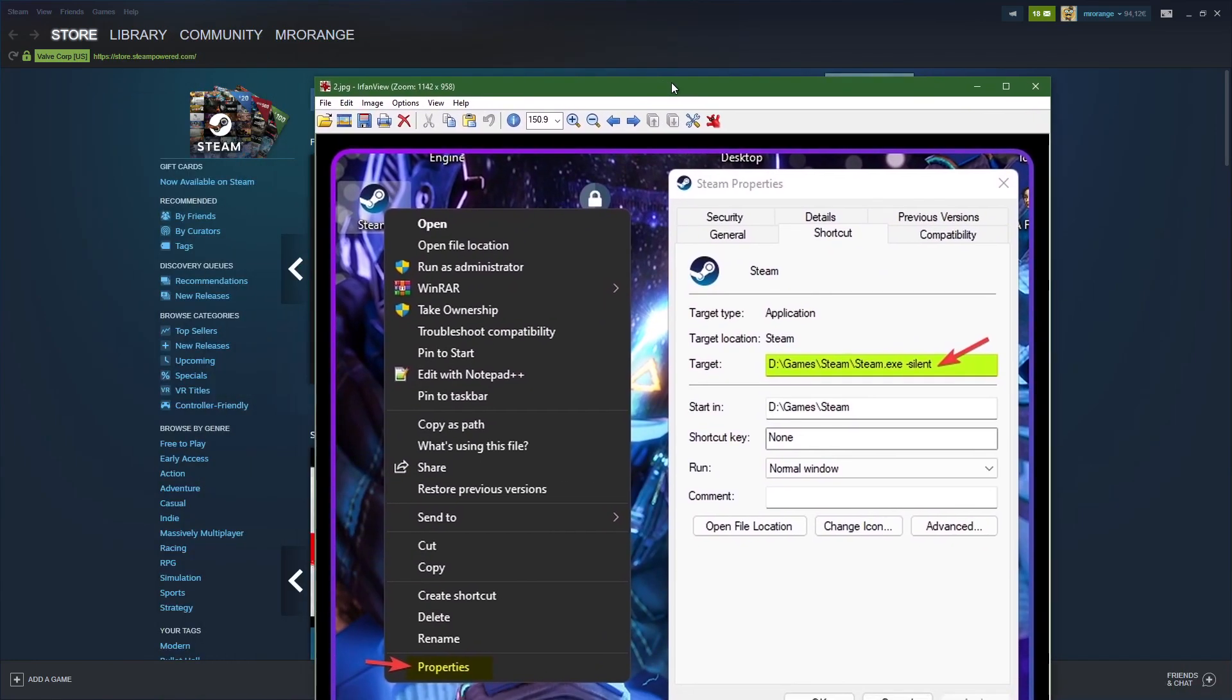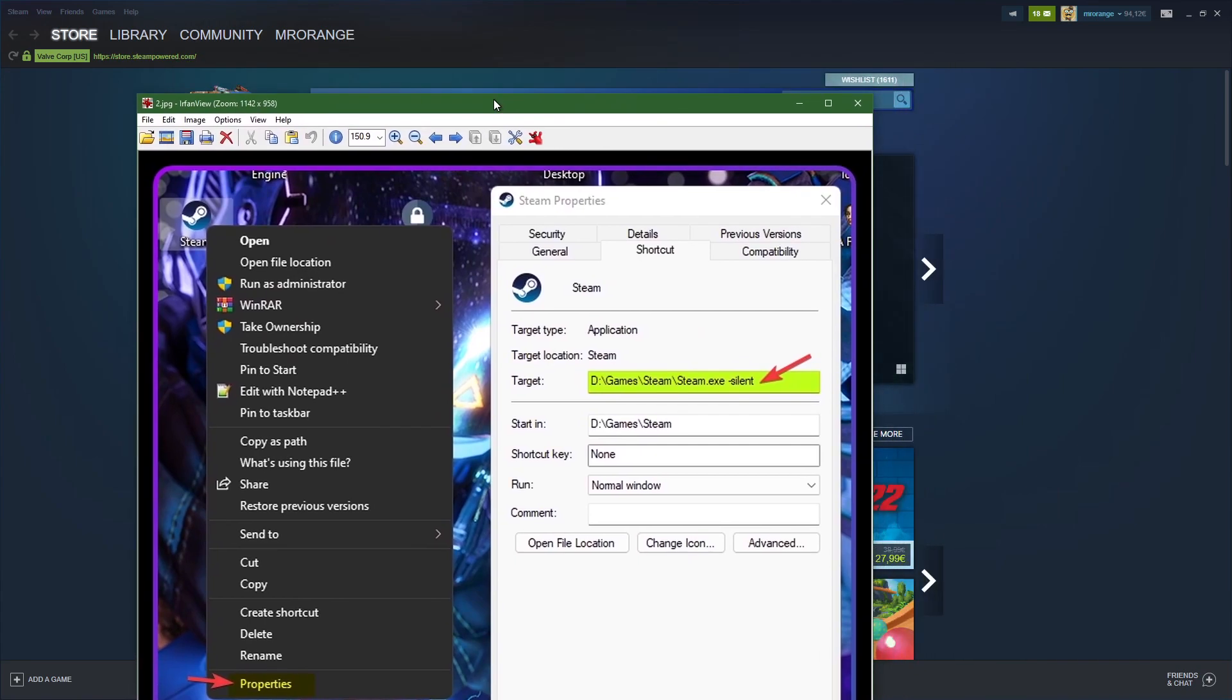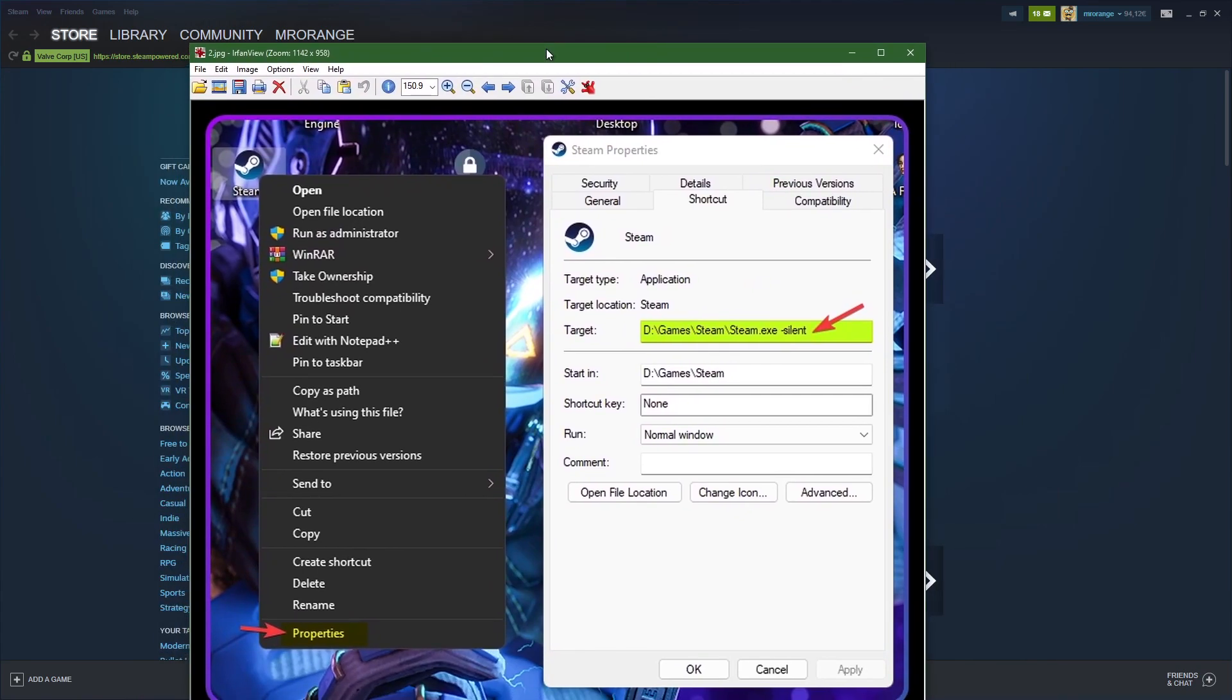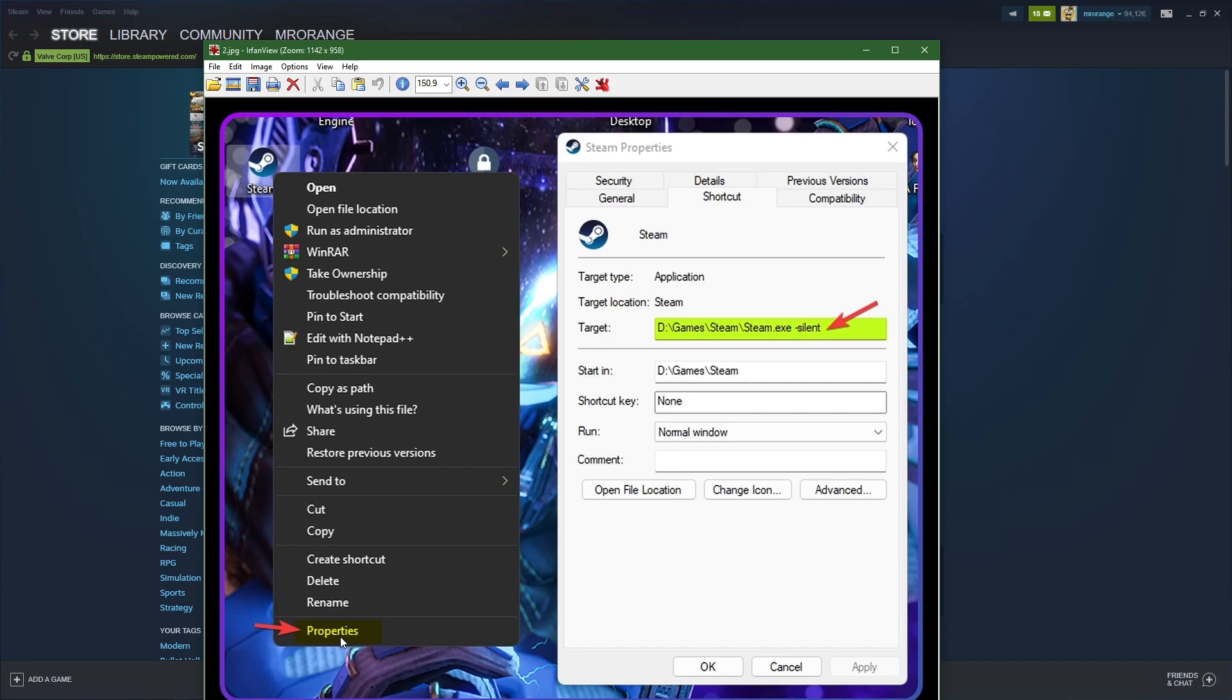If you don't want to have any pop-ups whatsoever, you go to your Steam property. Where do you find this? You go where your Steam exe file is located, then you click on the right mouse key and go to Properties.